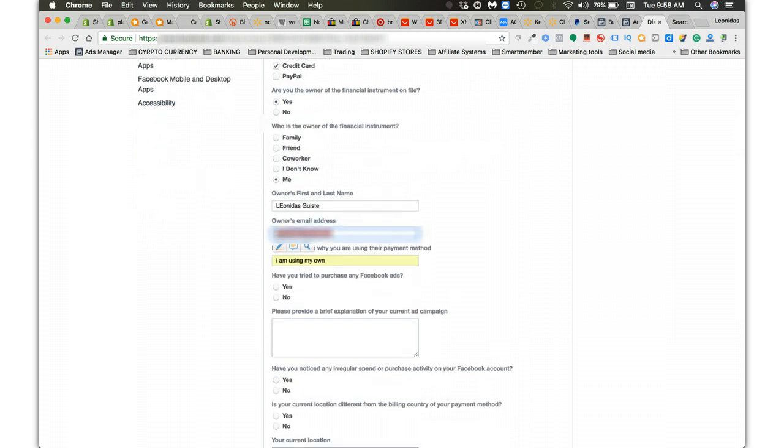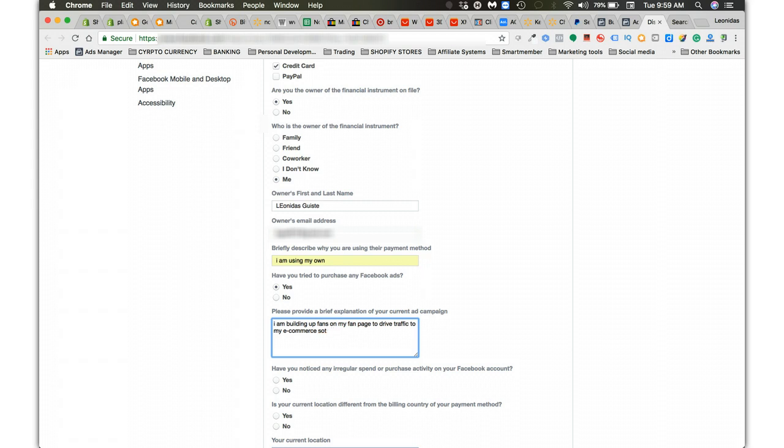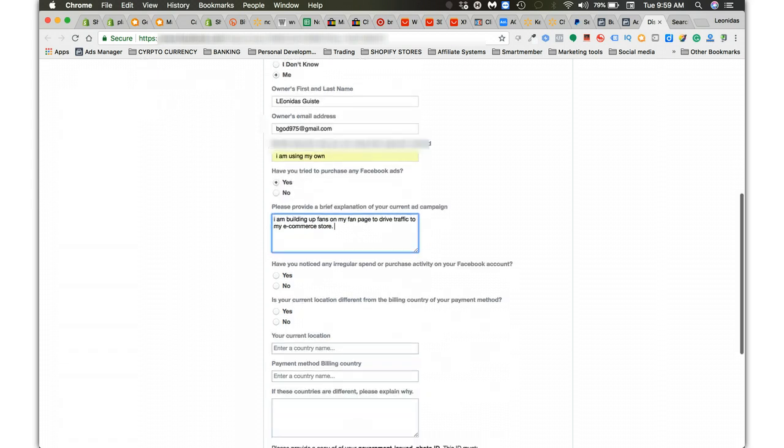Have you tried to purchase action on Facebook? Yes. Please provide a brief explanation of your current ad campaign. You might want to take notes on this because this is what I tell them. This always works: I'm building up fans on my fan page to drive traffic to my e-commerce store. Period. That's it.